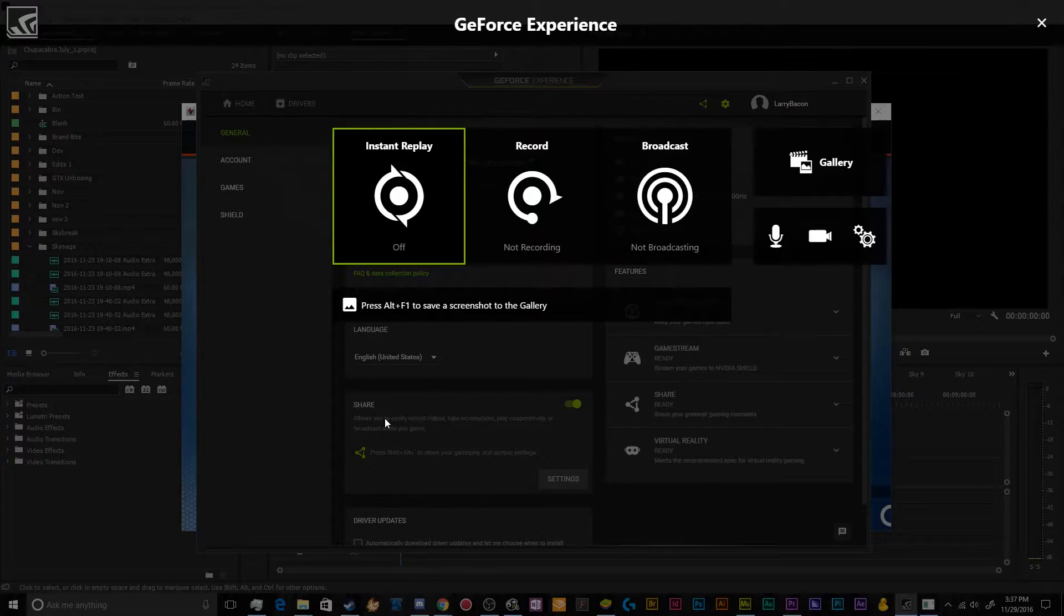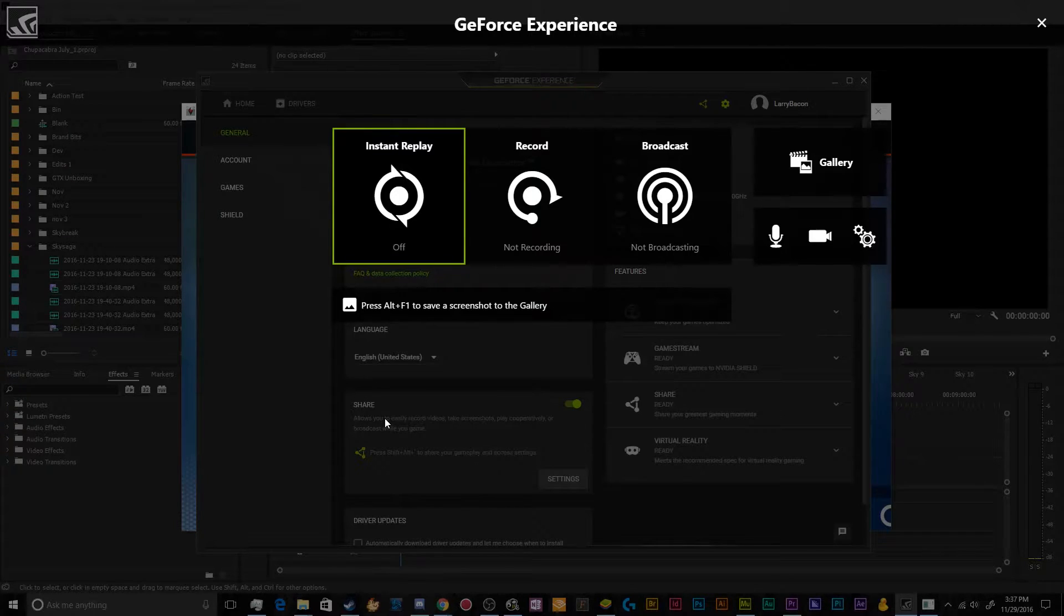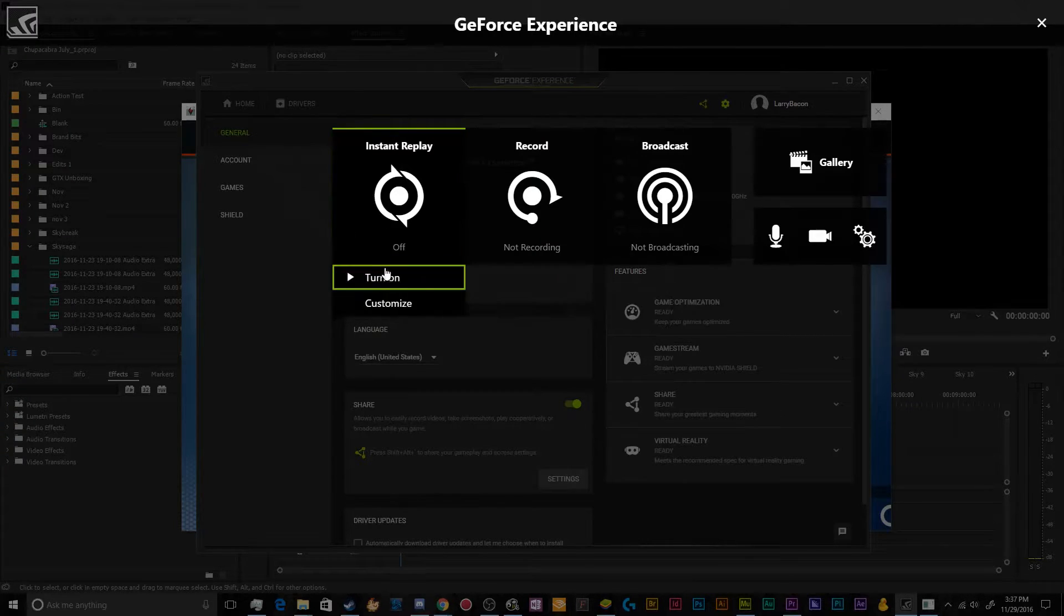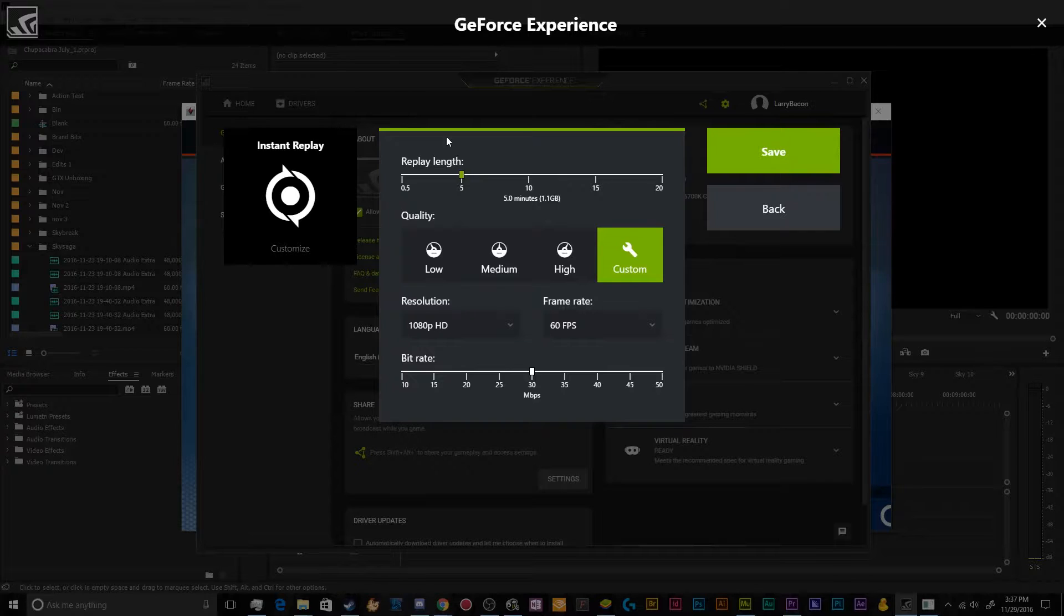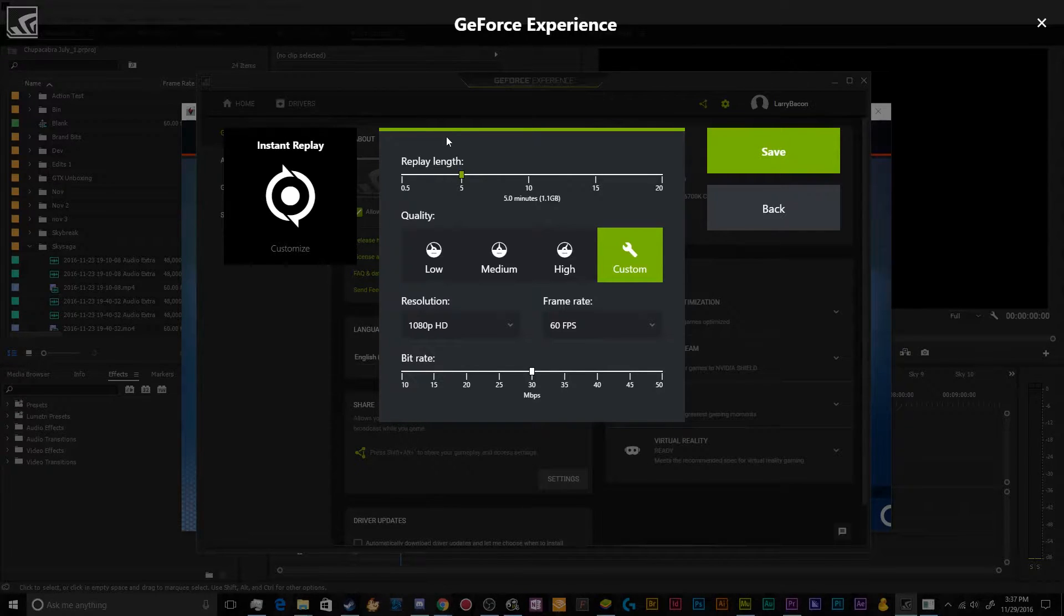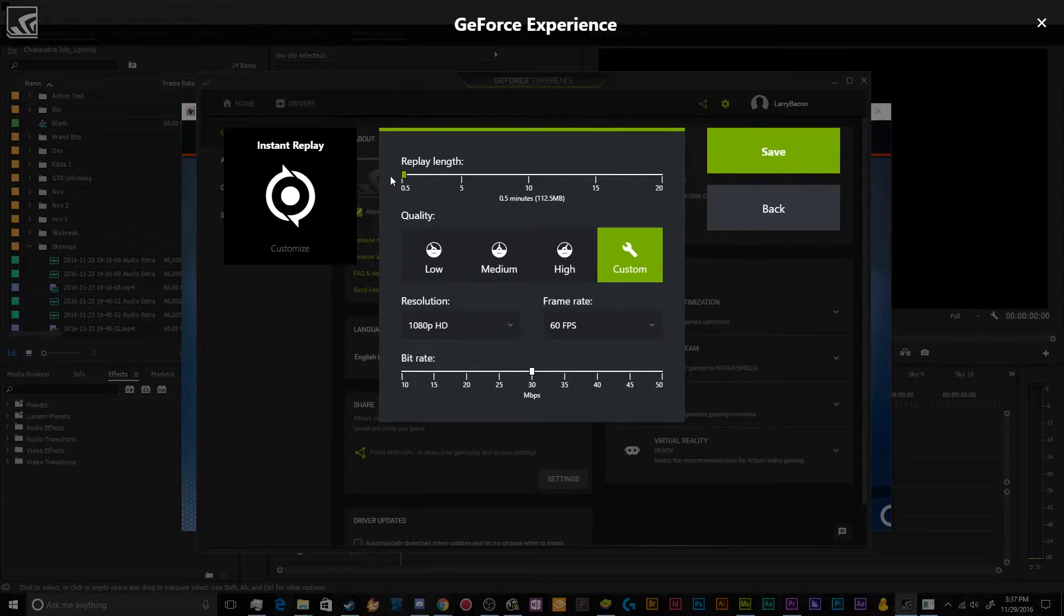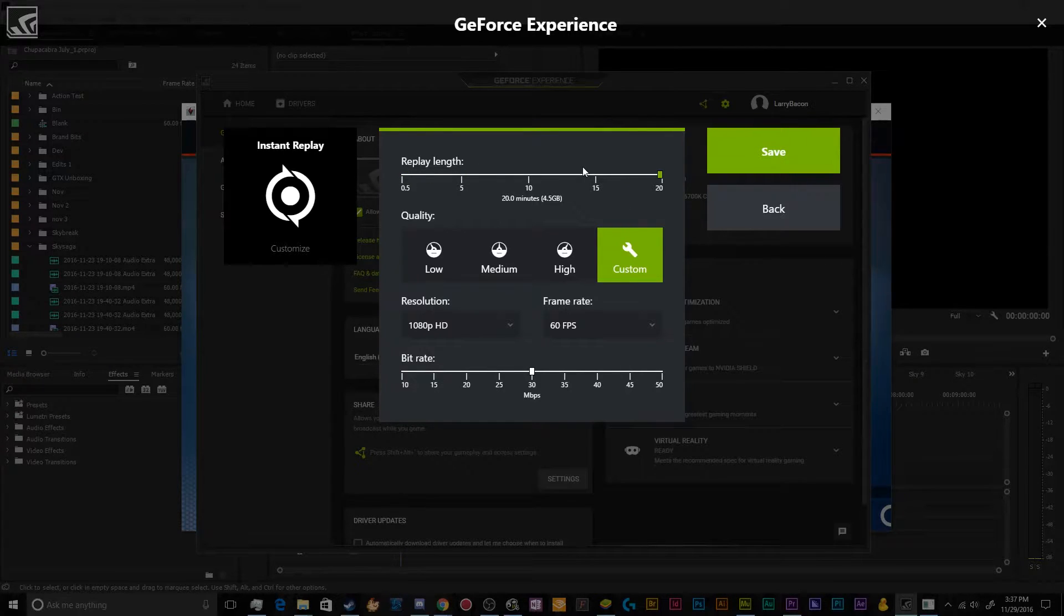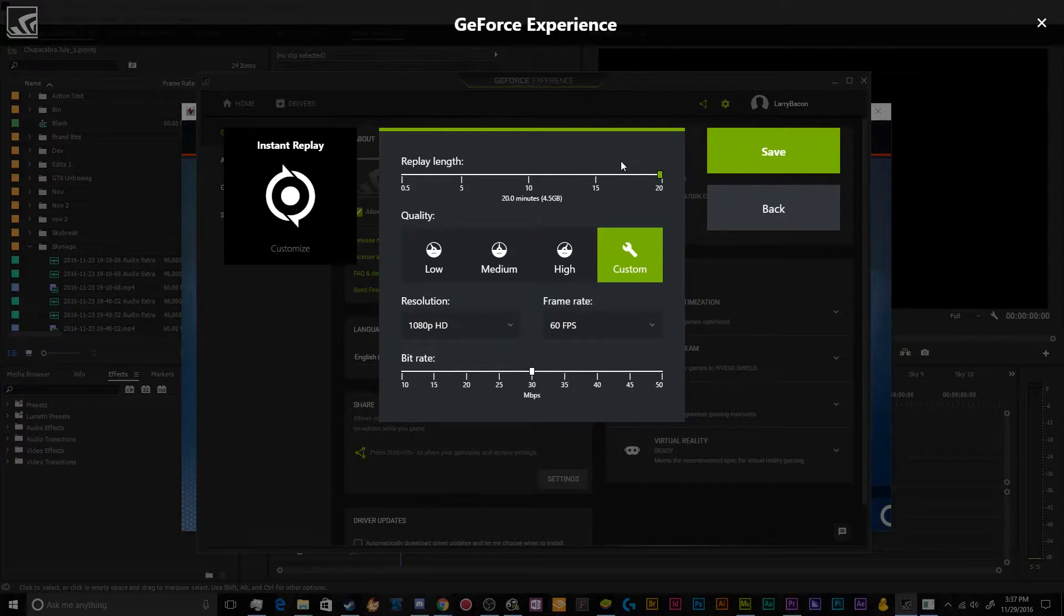So the three primary categories that you've got for recording or streaming is the instant replay, which is this whole thing here. It records so many seconds or minutes all the time and you hit the hotkey, and then it keeps that video instead of throwing it out when it just over records over what you've already been doing.